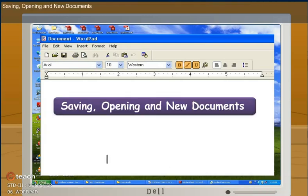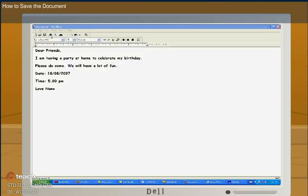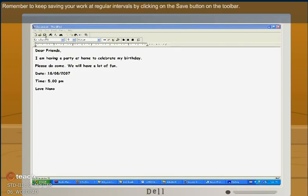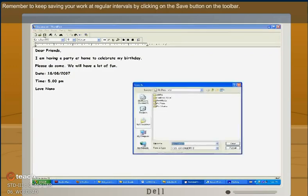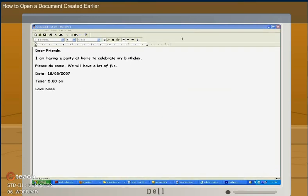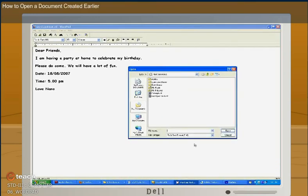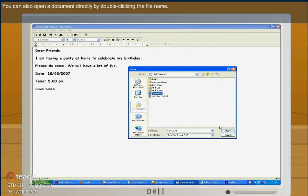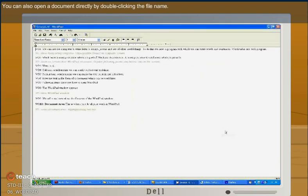Saving, opening and new documents. Remember to keep saving your work at regular intervals by clicking on the save button on the toolbar. How to open a document created earlier. You can also open a document directly by double clicking the file menu.